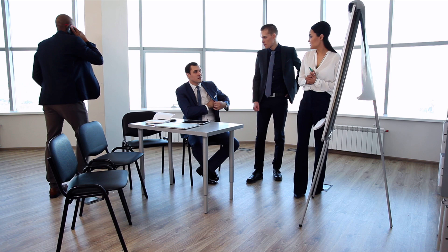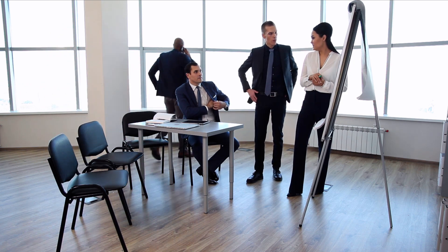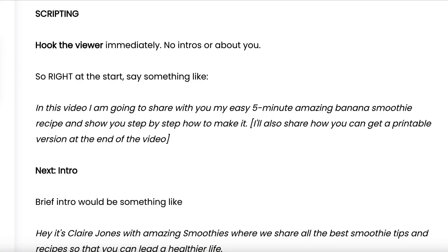In order to train it, you need to understand the outcome. So let's look at what an ideal YouTube script looks like from a 30,000 foot level. The first thing you need to do is hook the viewer immediately — no intros, no rambling. Right at the start of your video, you want to say something like: 'In this video, I'm going to share with you my easy five minute amazing banana smoothie recipe and show you step by step how to make it.'